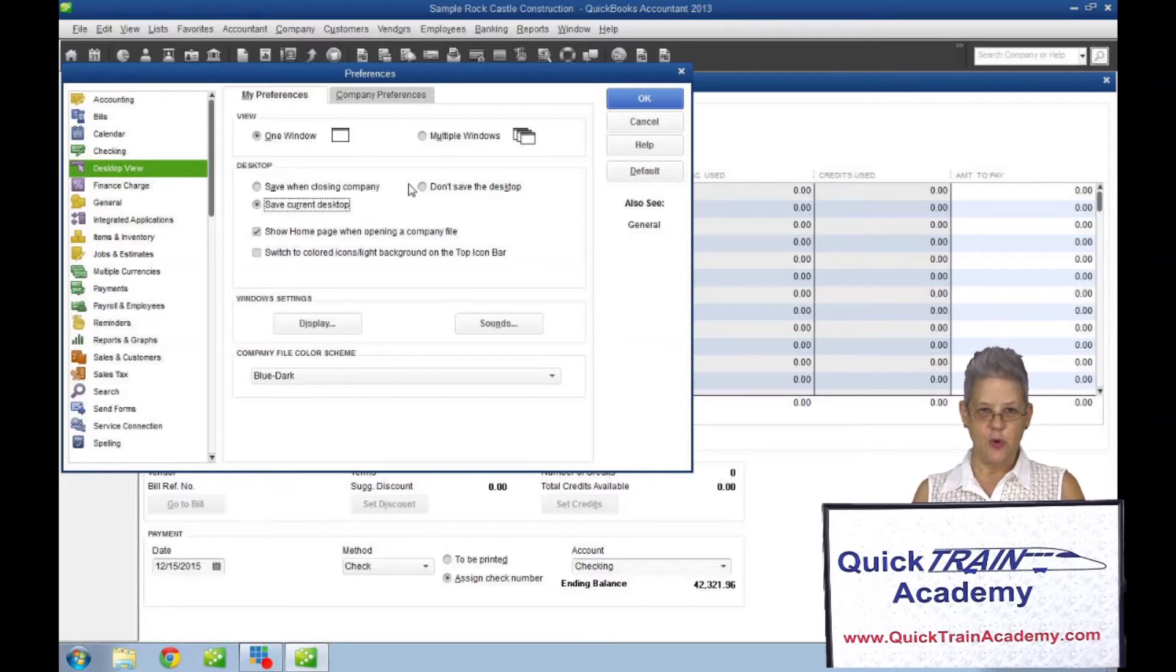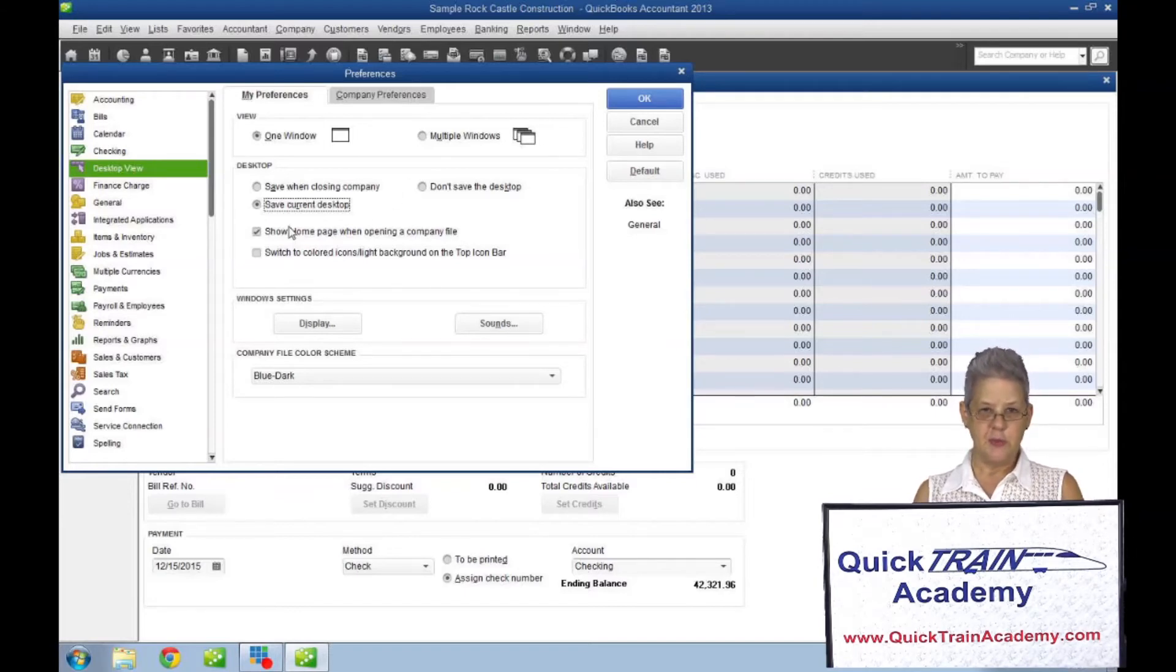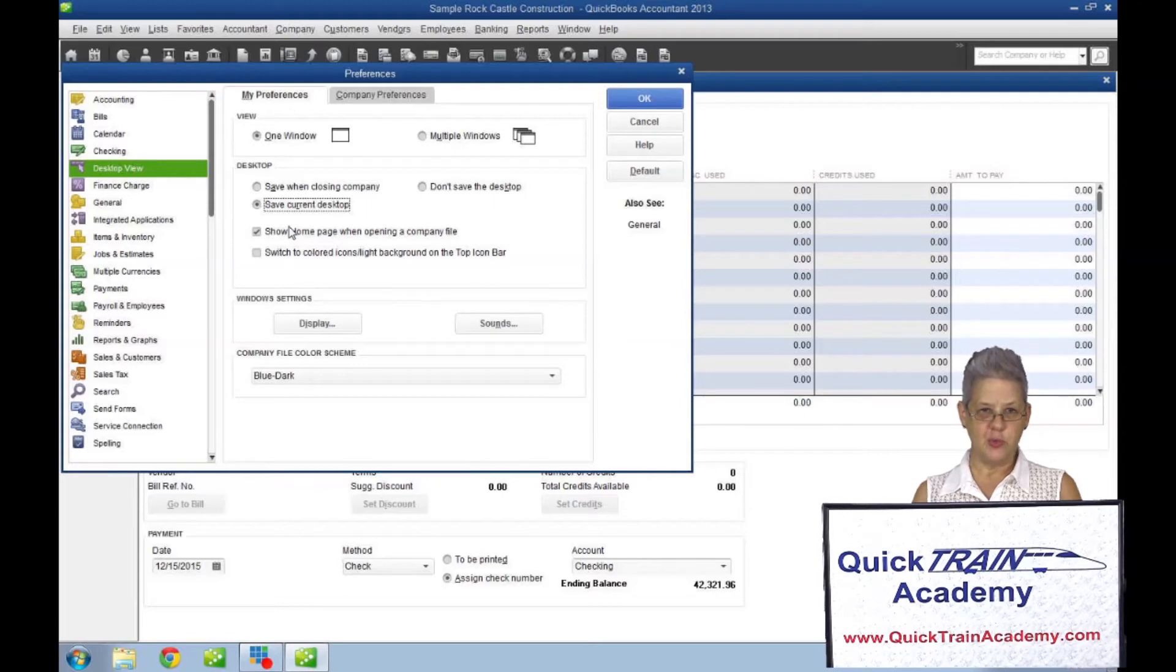To have the home page be displayed each time you log into your company, keep the show the home page when opening company file turned on.